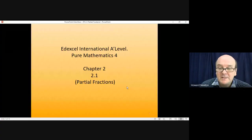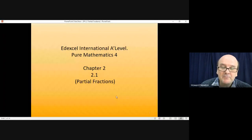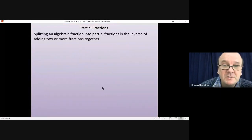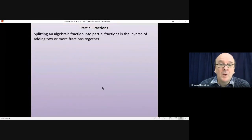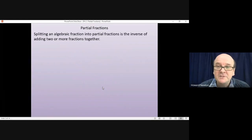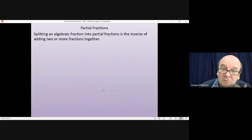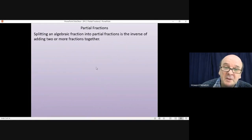Welcome to this lesson on Pure Mathematics 4, chapter 2, section 2.1 on partial fractions. Splitting an algebraic fraction into partial fractions is the opposite — or the inverse — of adding two or more fractions together.